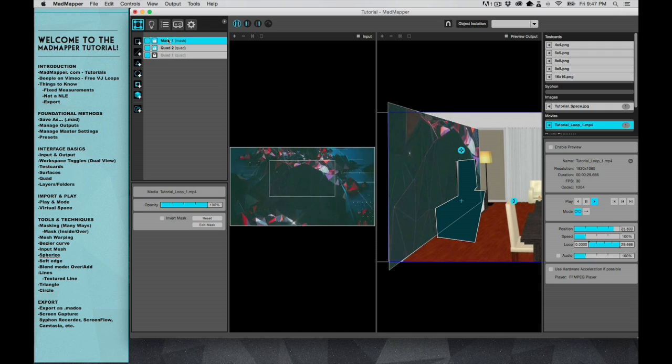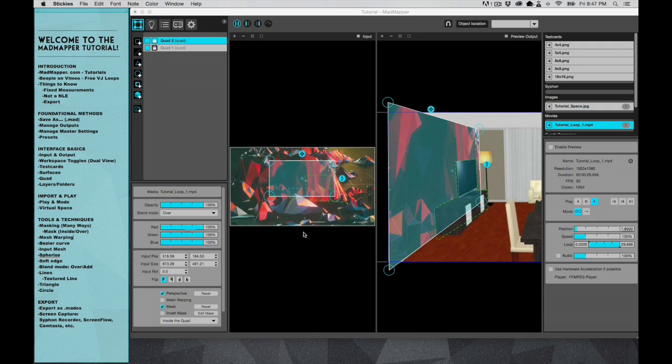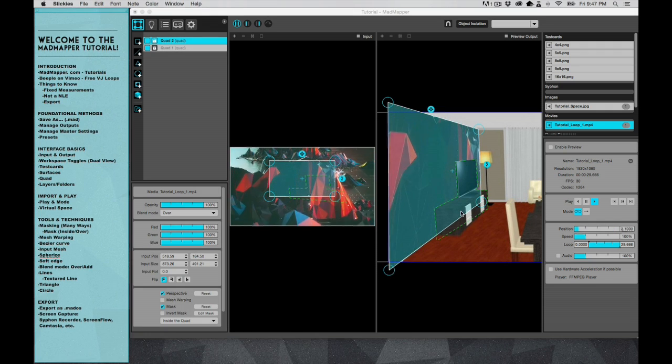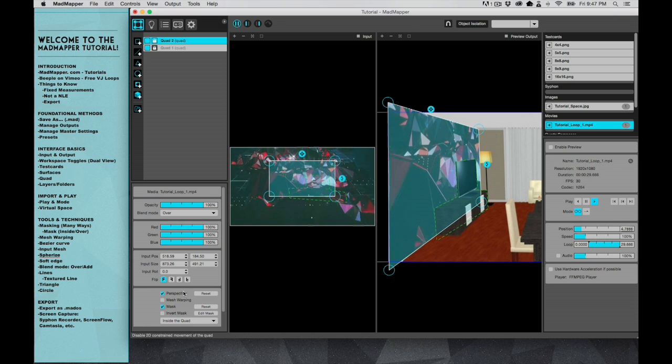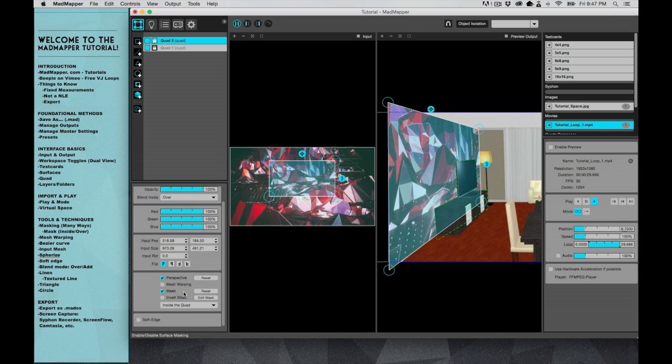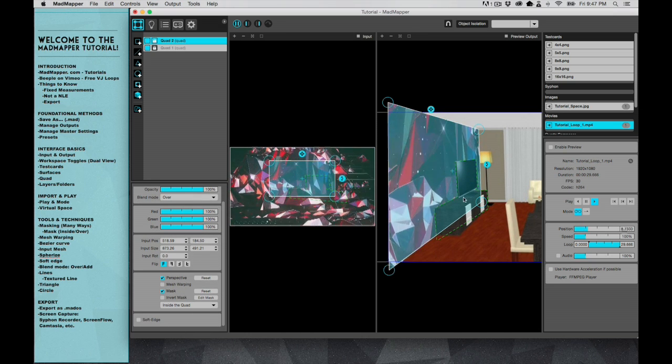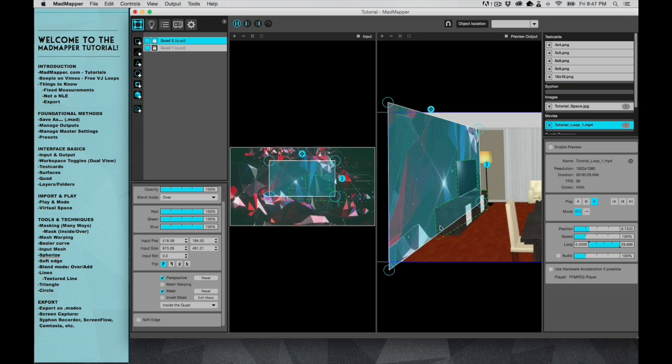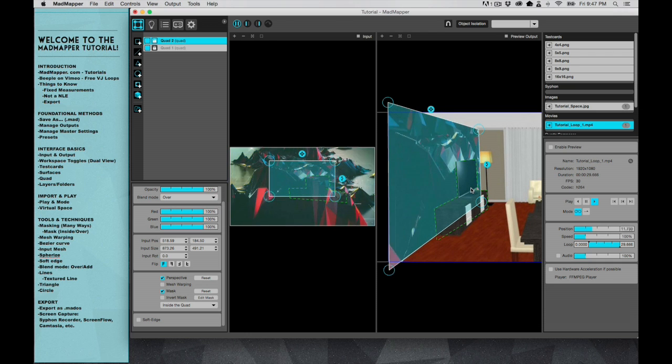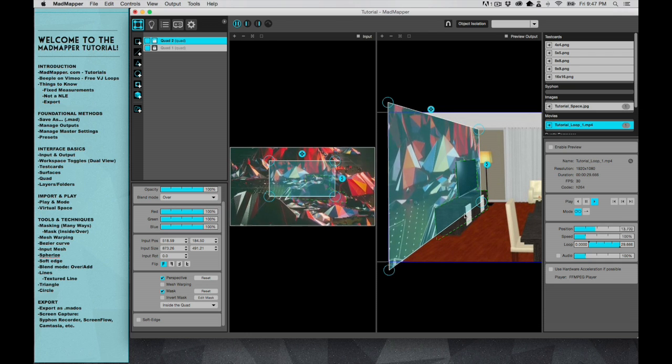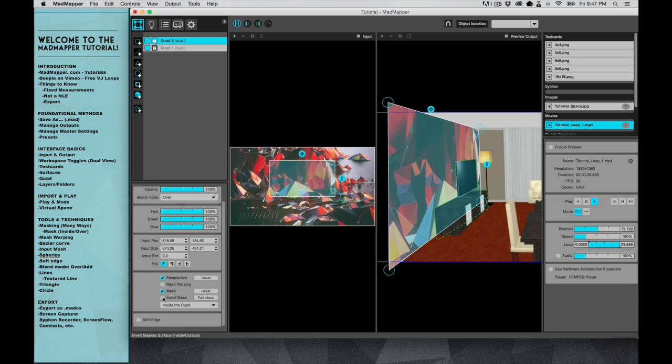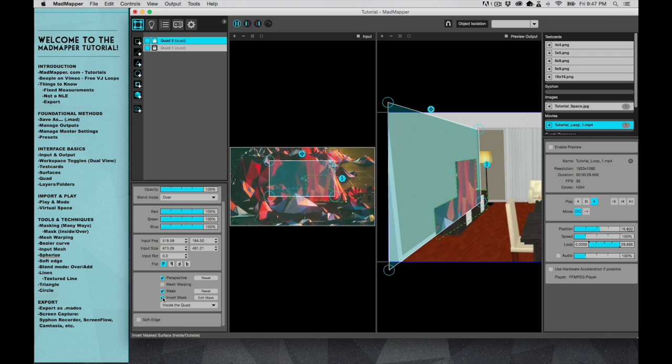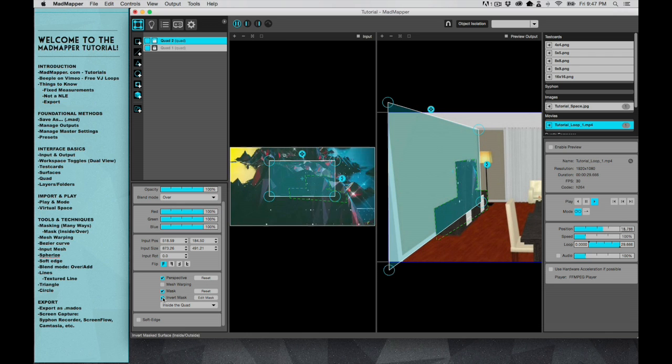Okay, so those are three different ways you can create masks. I have this mask that I created and I want to show you that you can actually inverse. So let's say I want this projection to actually play on the TV instead. Then I would invert the mask and it would play just on those objects.